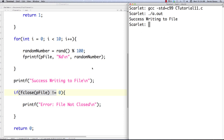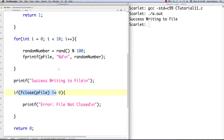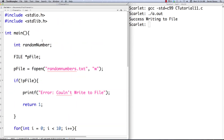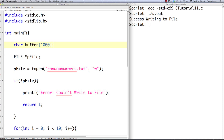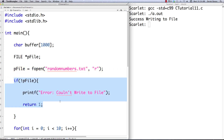Let's go in and check to see if everything actually worked. We'll reuse some of this existing code. We need a buffer to store the information we're going to be pulling out of the file, and we define that we only expect a maximum of 1,000 characters per line. We'll leave most of the structure the same, except we're going to say we want to read this time by changing the fopen mode to 'r'.